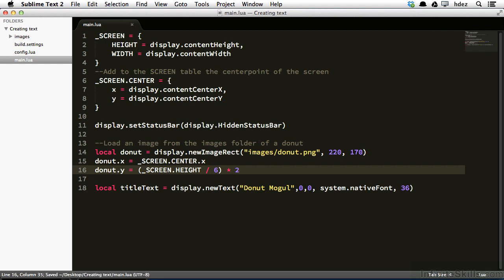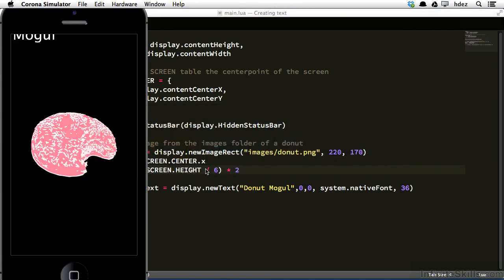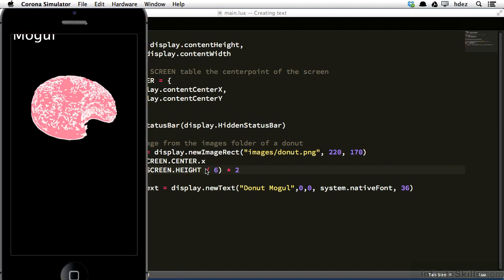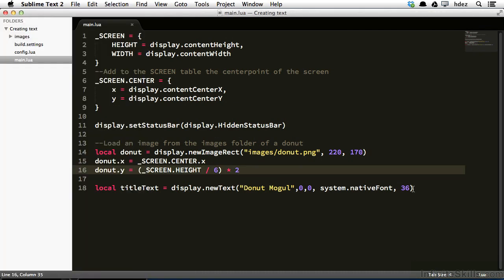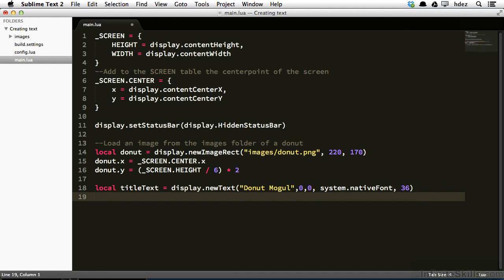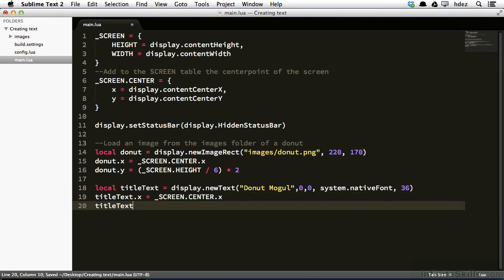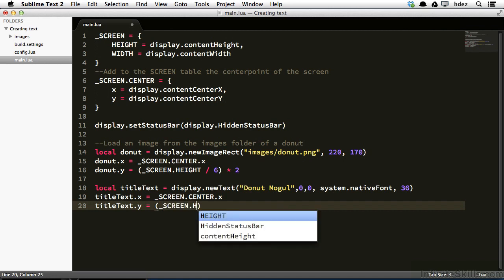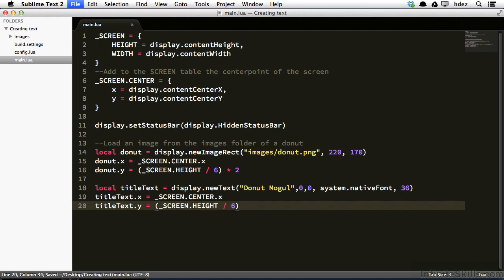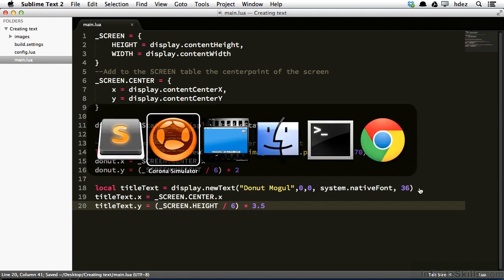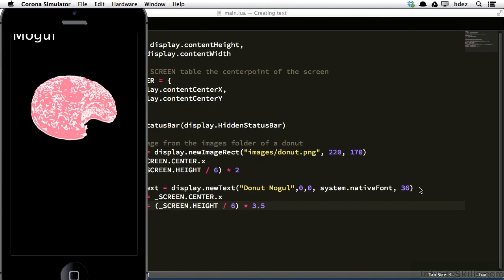So I'll save that, head to the simulator and refresh. And you can see the donut has moved up a little bit on the screen. Now I'll set the positioning of the title text. So underneath title text at line 18, I'll type title text dot x equals screen dot center dot x. And title text dot y equals and then opens in parentheses. Underscore screen dot height divided by six. So I'm dividing the screen into six parts as I did earlier. Then outside of the parentheses times 3.5. So here I'm putting it just at the third division, but a little bit below that. So save and head back to the simulator and refresh.